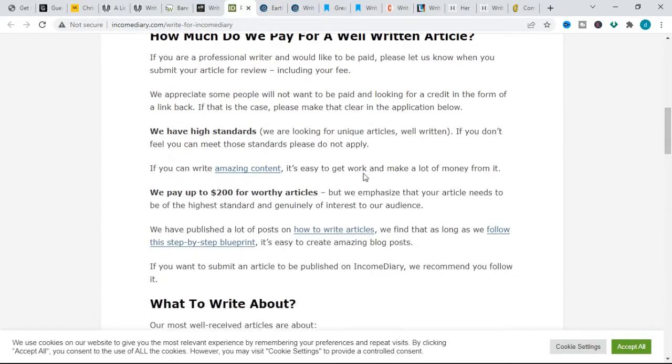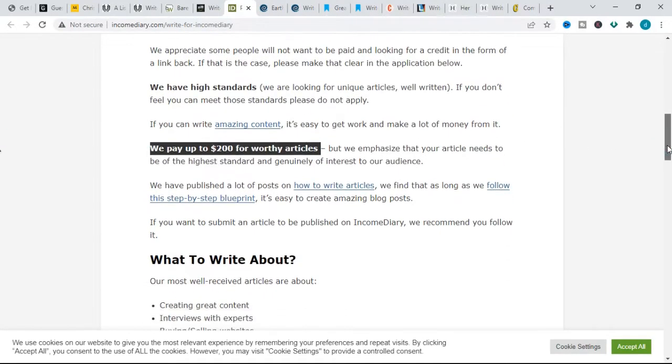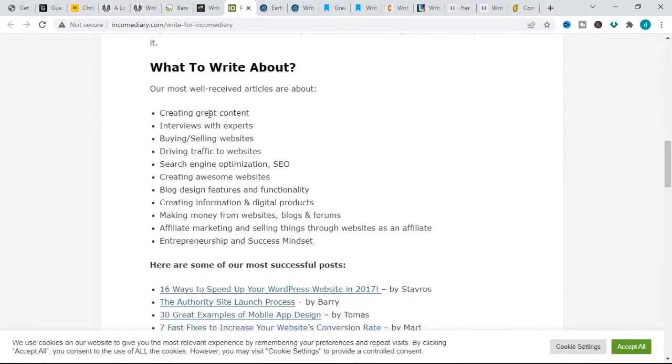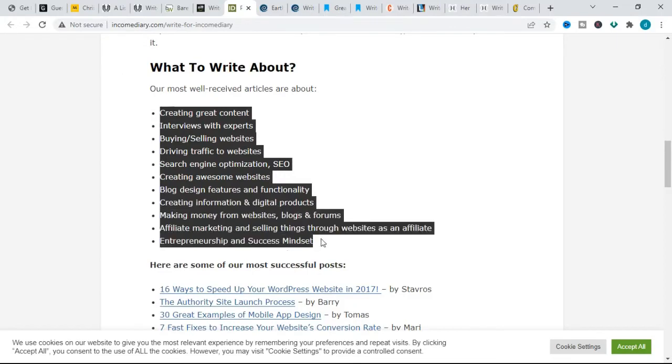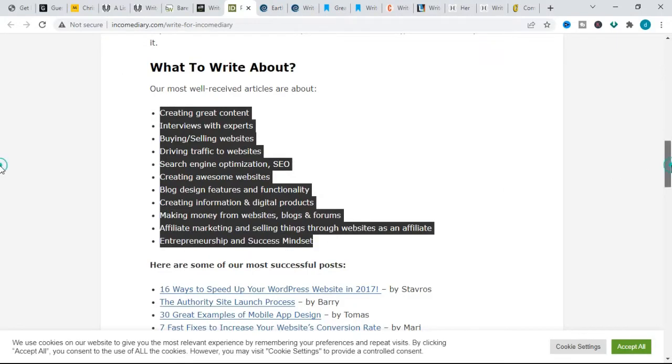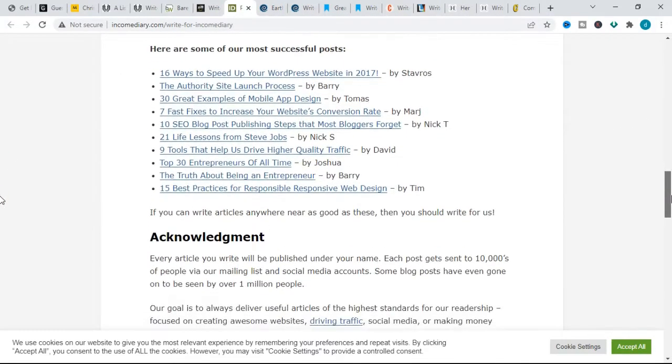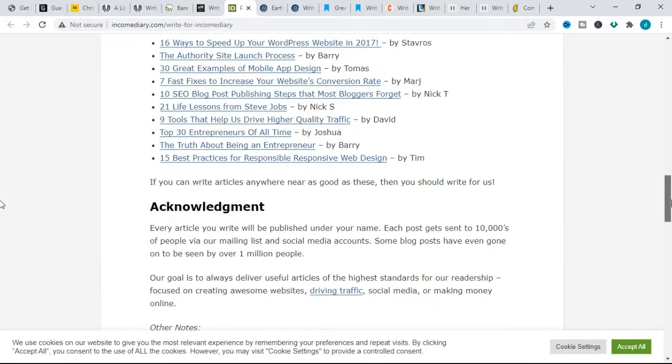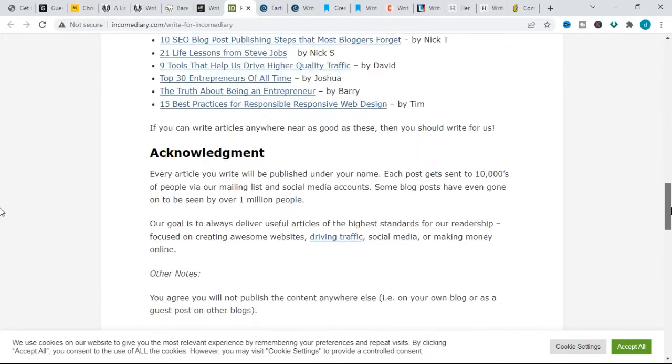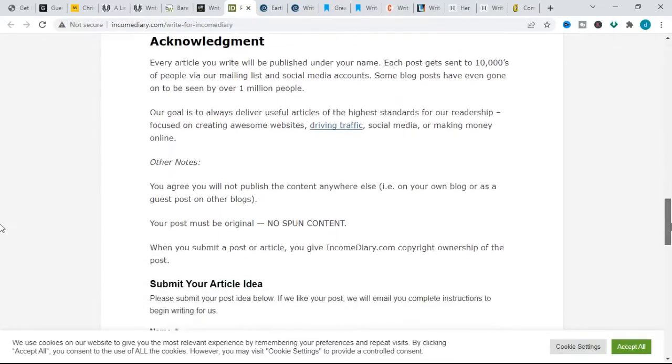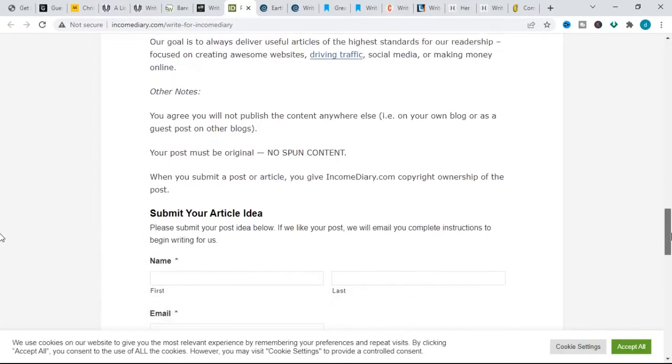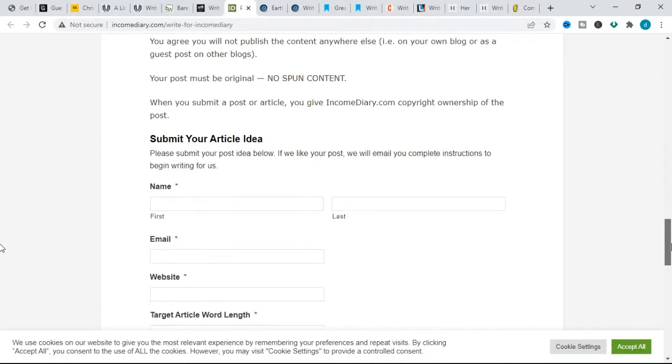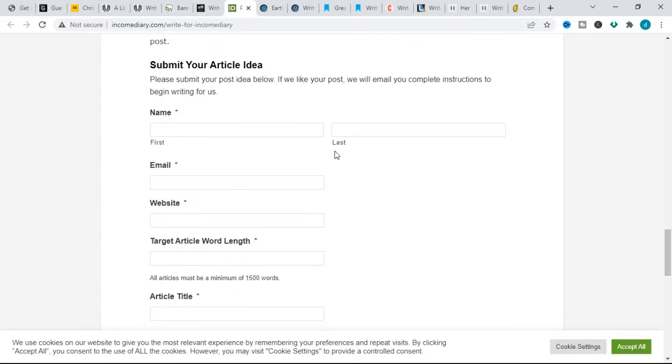Their topics include creating great content, interviews with experts, buying and selling websites, driving traffic to websites, search engine optimization, creating awesome website blog design features and functionality, creating information and digital products, making money from websites and blogs and forums, affiliate marketing and selling things through websites as an affiliate, entrepreneurship and success mindset. When pitching for this website, your post must be original and you should be prepared to say why you are good enough to write for this publication when you submit your pitch through their website.